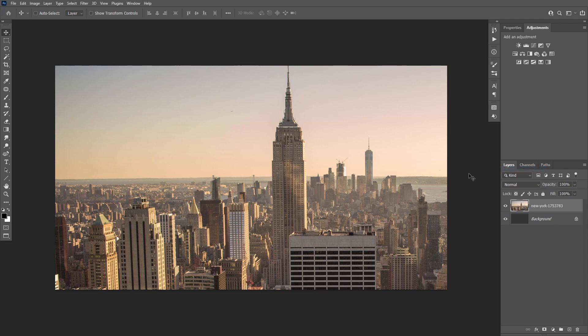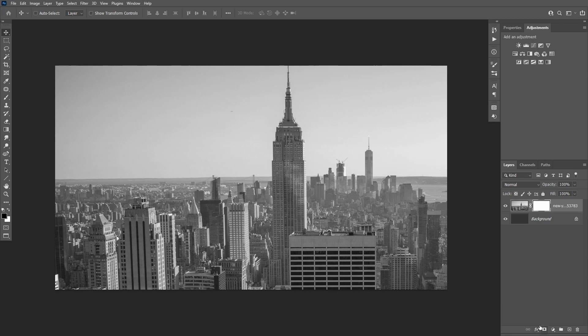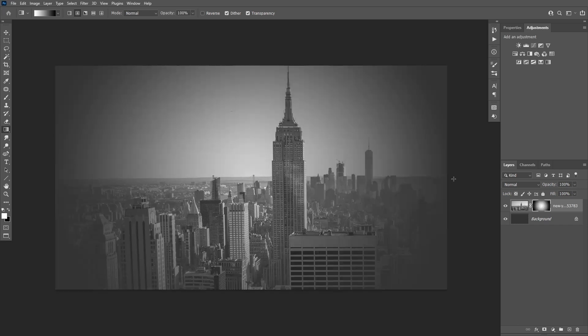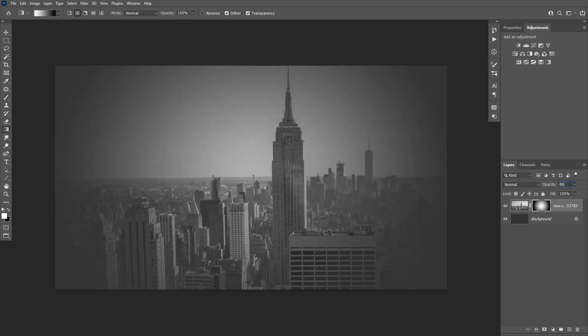Press Ctrl+Shift+U to desaturate the photo. Now add a layer mask to the layer. Take the gradient tool, press D to reset the swatches and select Radial Gradient. Then fill the layer mask with this gradient. Set the opacity to 80%.